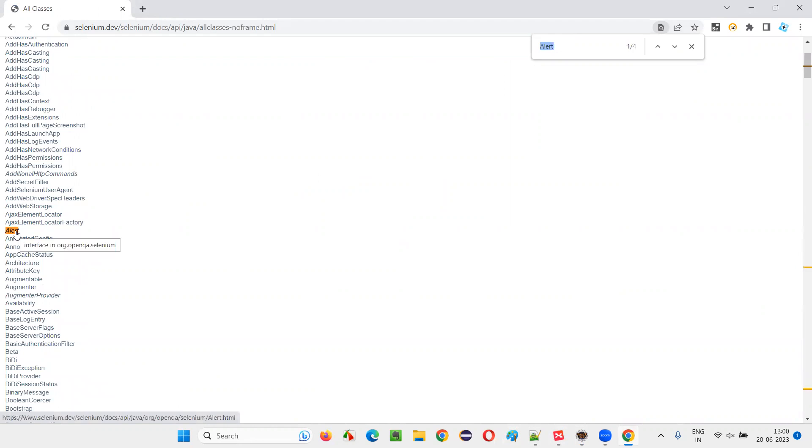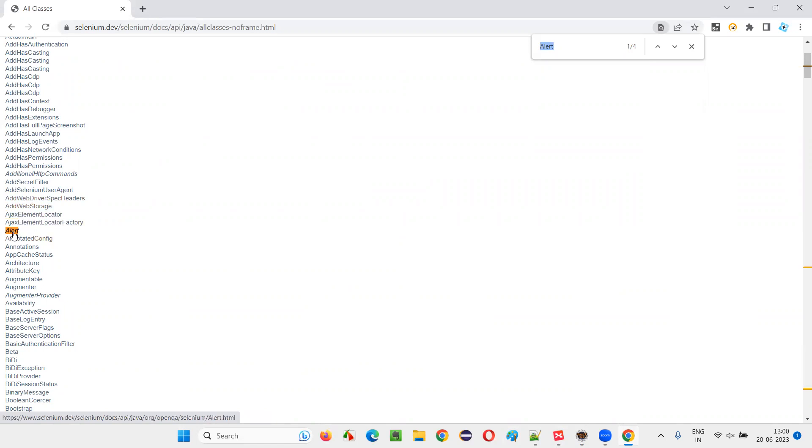This is alert. You see it's slightly bent to the right side. That means it's an interface. Things which are in a straight format are classes. Whereas things which are slightly bent to the right side with italic font are interfaces.